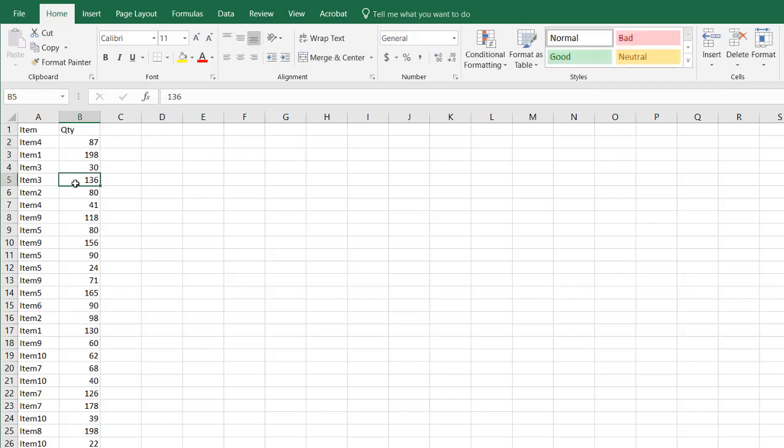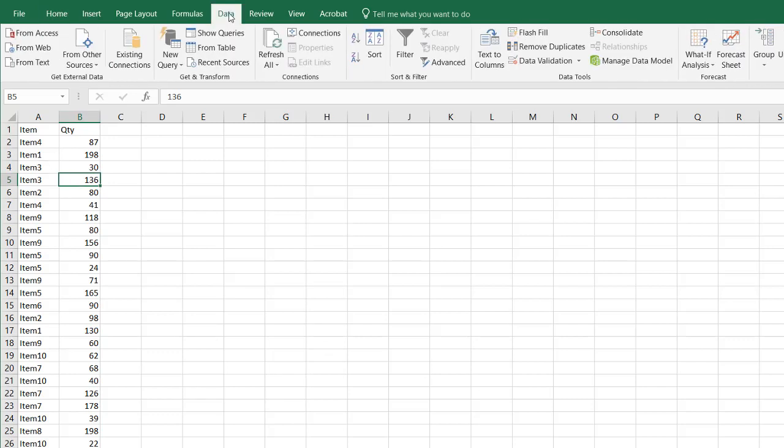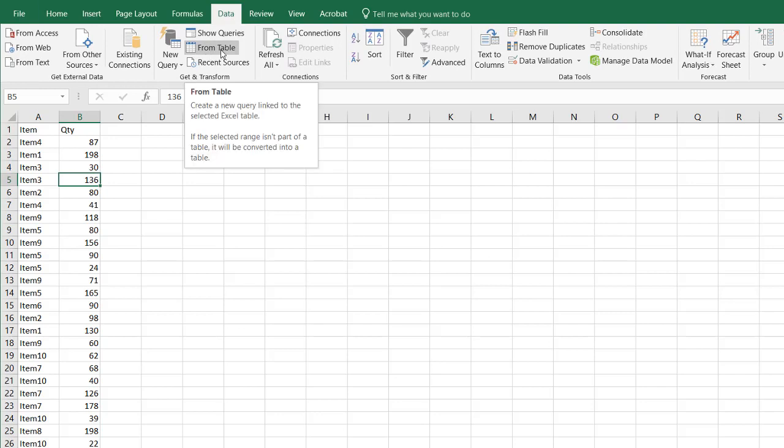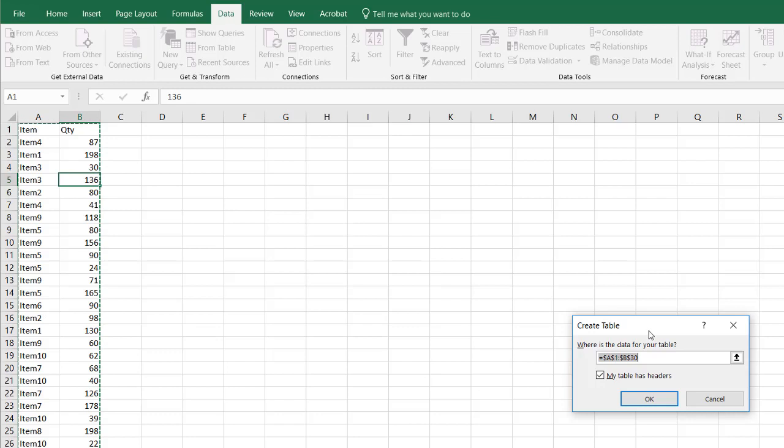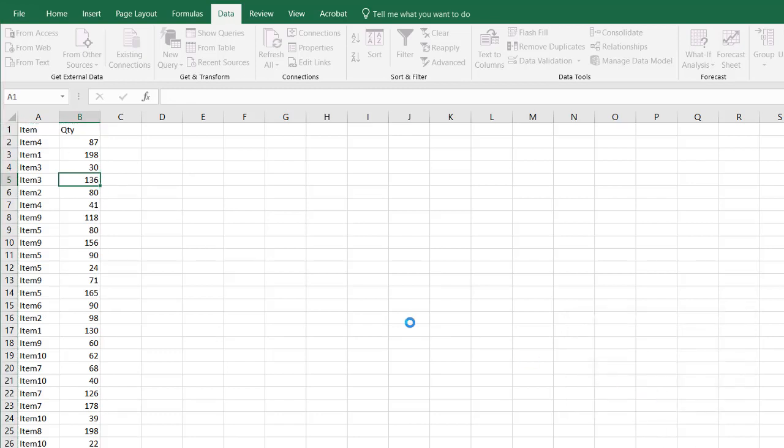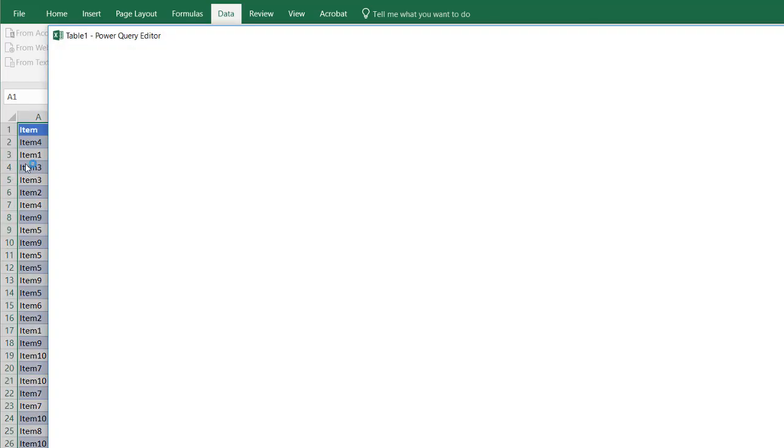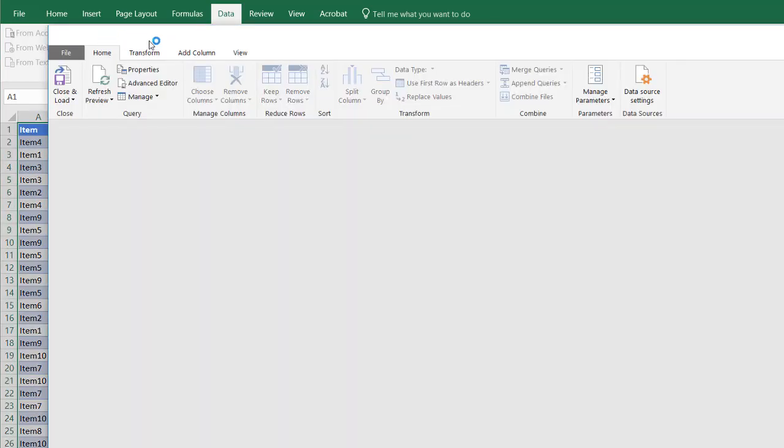As I mentioned before, what I want to do is use the Power Query feature. I can turn this into a table with the Power Query feature already. You go into data and select from table. What it's going to do is it's going to recognize this range of data and want to create a table. My table does have headers. The first row are header fields. Click OK, and it's going to bring up the Power Query editor.